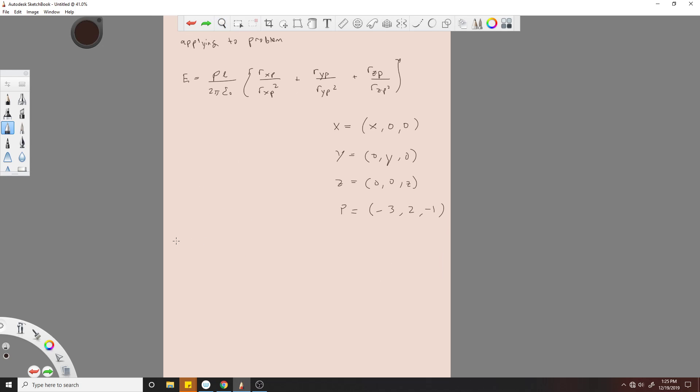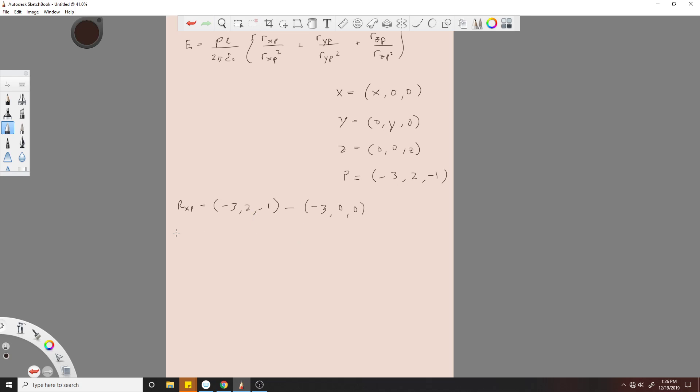So you have (-3, 2, -1) minus, we'll call this (-3, 0, 0), and that's because these are gonna cancel. Then you'll get R_XP equals... this is gonna cancel, so we have 2a_y minus a_z.